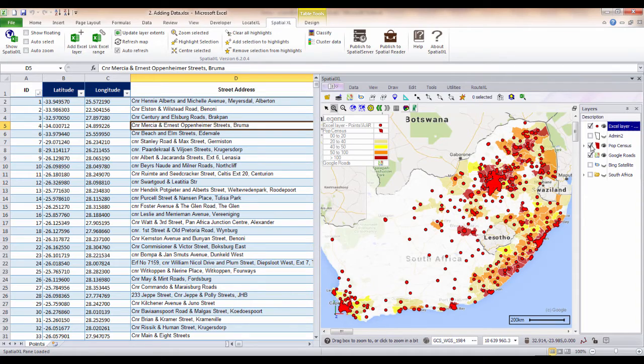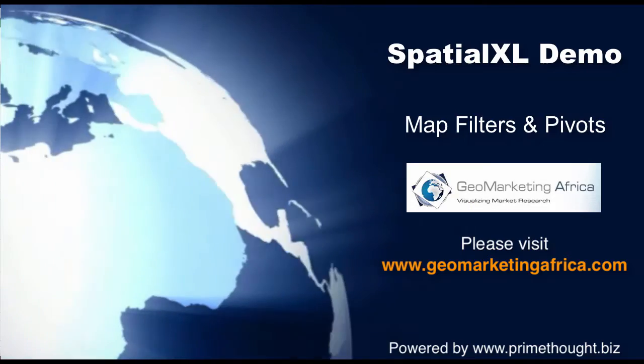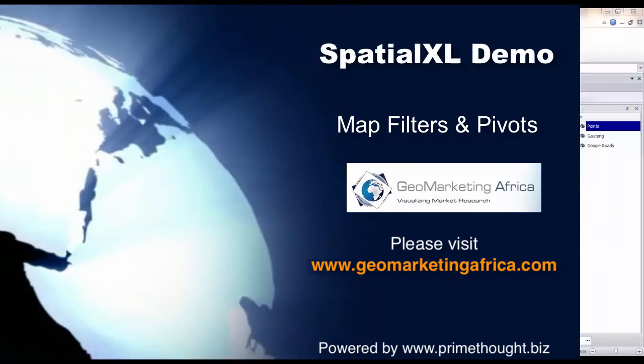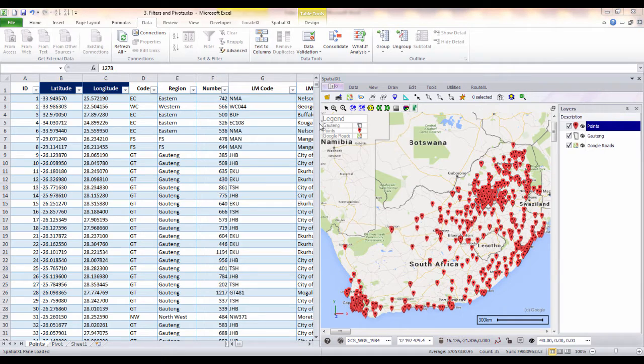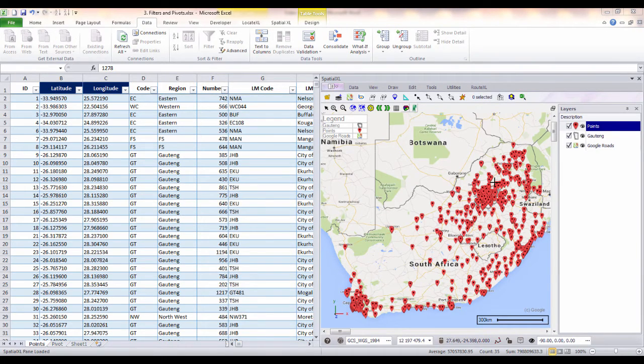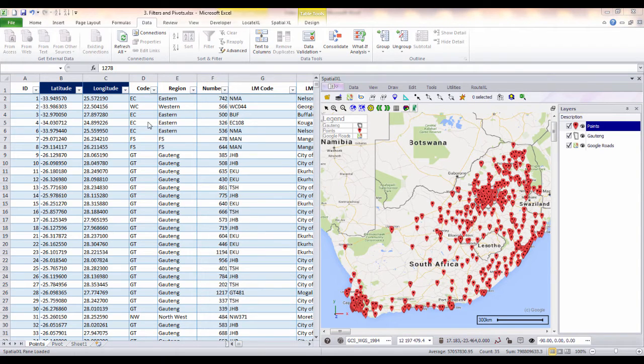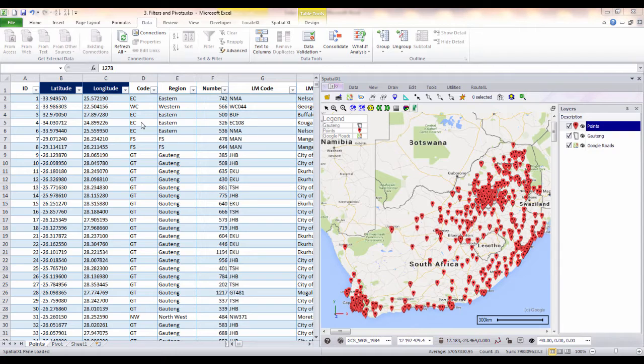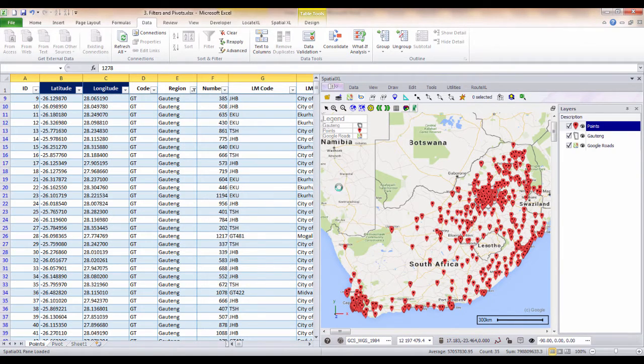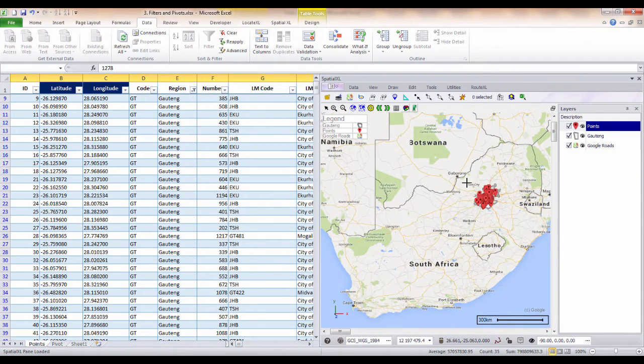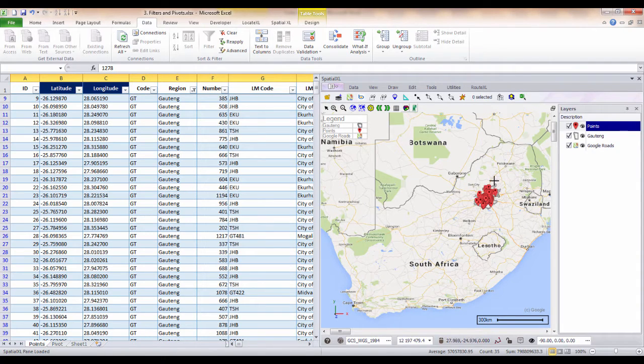We will now take a look at how you can use SpatialExcel to work with your map data layers. Once you have added a spreadsheet as a map layer in SpatialExcel, any filters that you do in your spreadsheet will also filter and display on your map. Here we have some points we've mapped as a layer, which could represent store locations or public facilities such as schools or hospitals. We could first filter by region and our map will automatically update to show points in this area only.